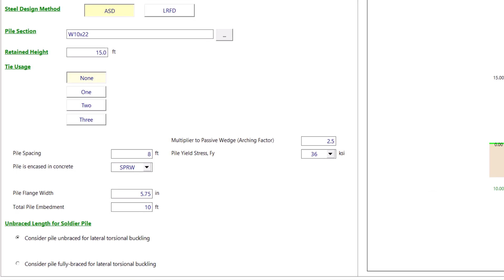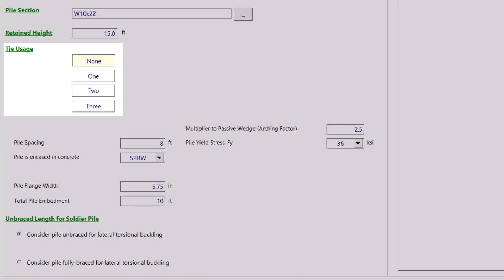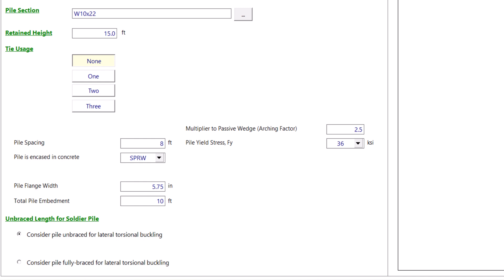Next, we have tie back usage. You can select none if you do not plan on using ties. InterCalc supports the use of up to three ties. You can then input the location of each tie in feet from the top of the retained soil.